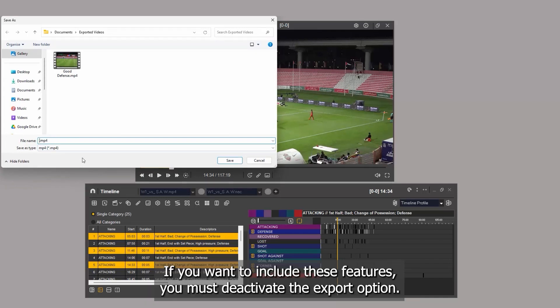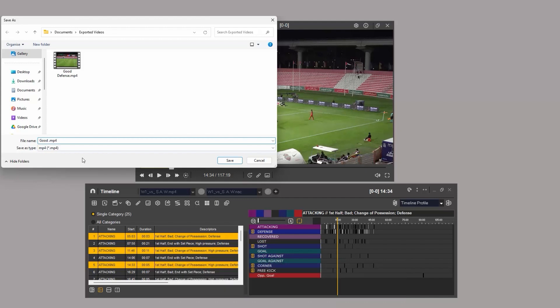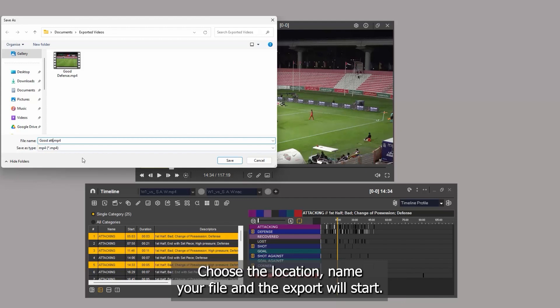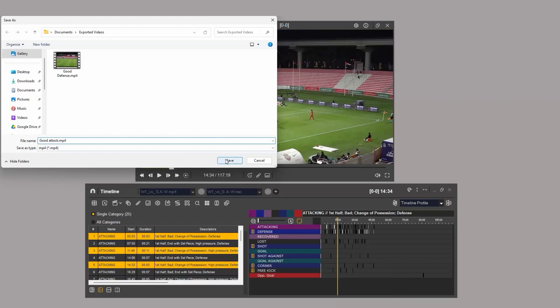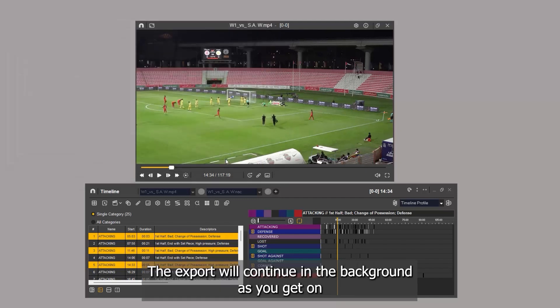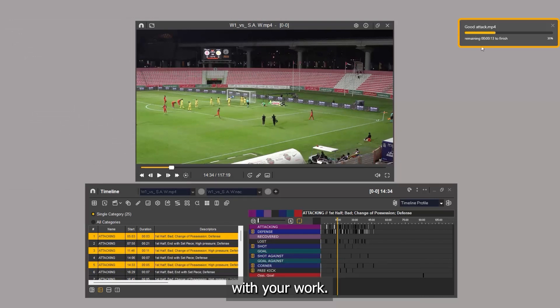If you want to include these features, you must deactivate the quick export option. Choose the location, name your file, and the export will start. The export will continue in the background as you get on with your work.